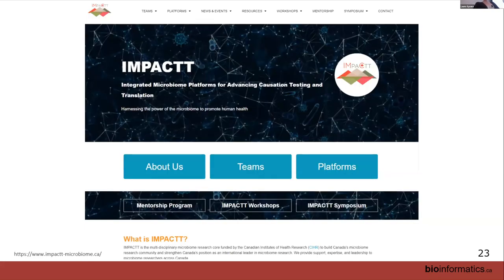I'll close with the IMPACT website — if you go to the Resources tab, you can find where to access those standards and have them shipped to you. There are also links to SOPs, and some of our sample handling procedures are being made public so you can benefit from them.